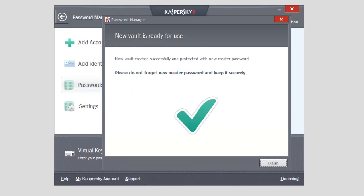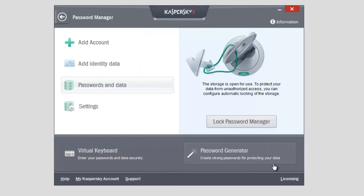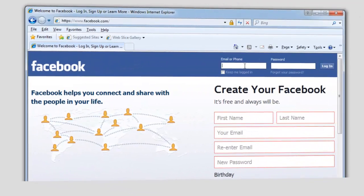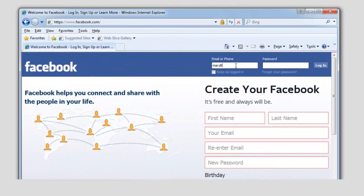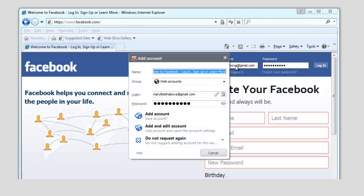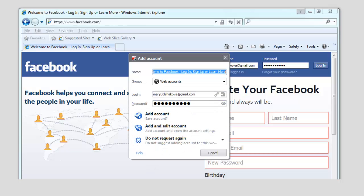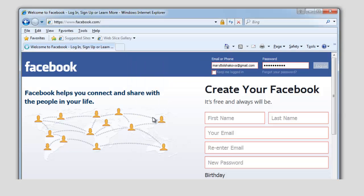To add a website account to the password database, do the following: open the authorization page of the website, enter your login and password into the corresponding fields, and click the authorization button — for example, Enter. If Password Manager is unlocked, an Add Account message will appear during authorization on the website. Click Add Account in the open window.